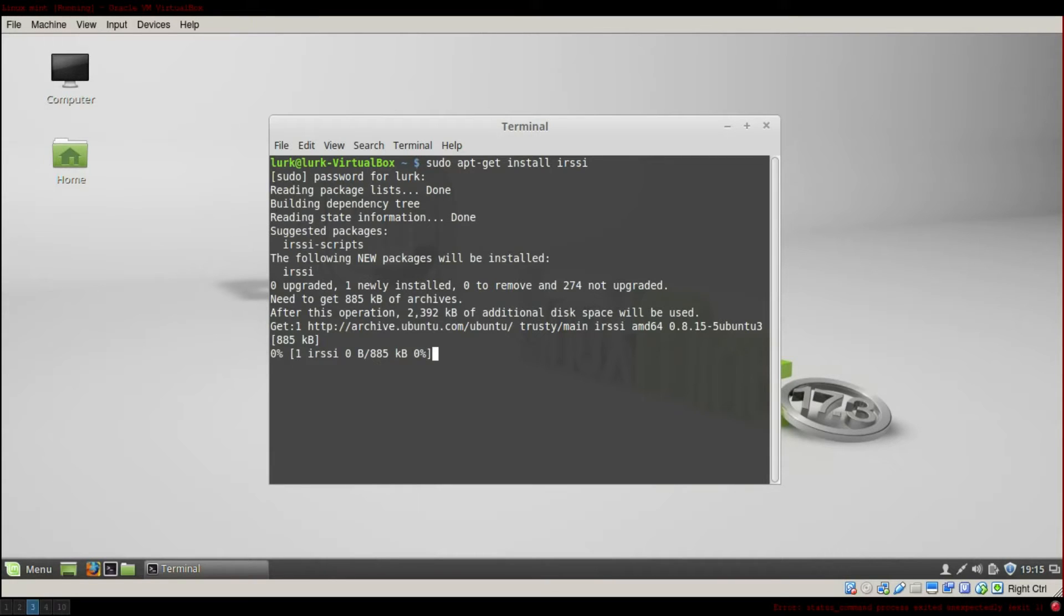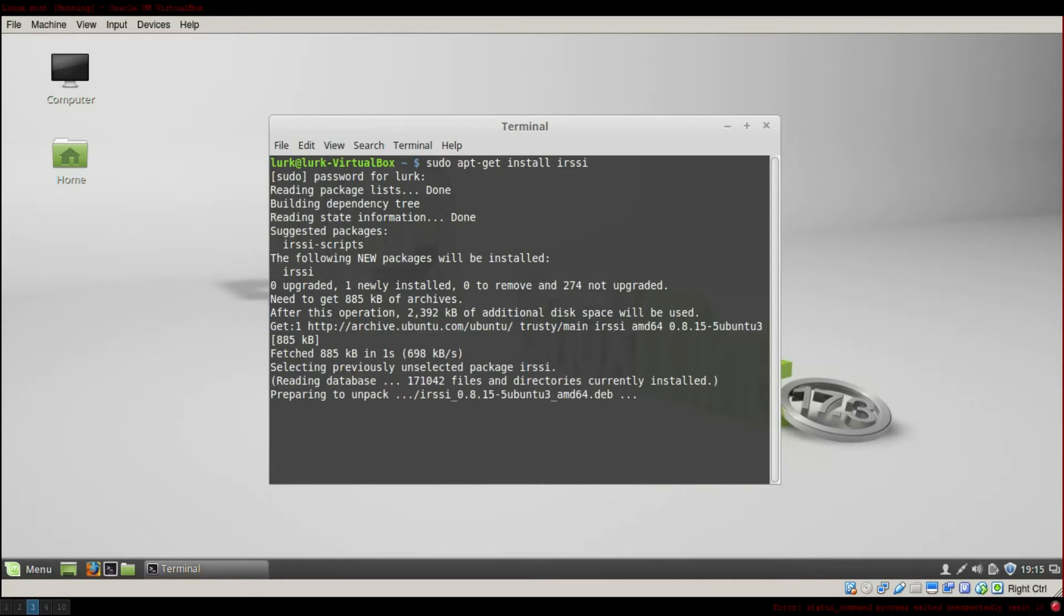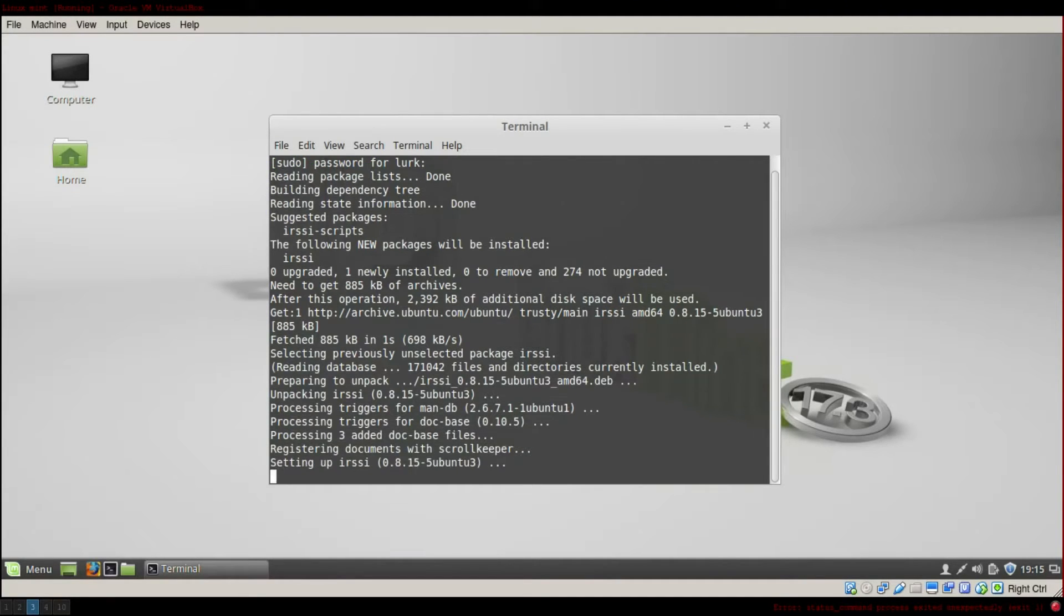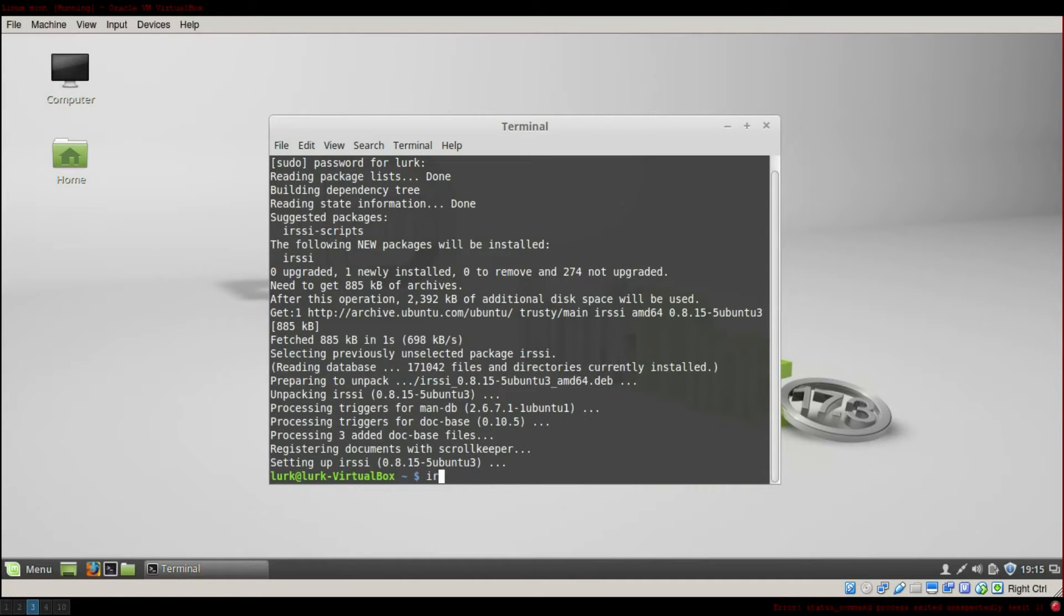And wait for it to install, shouldn't be long. Now that it is installed, to launch it you simply write IRSSI.